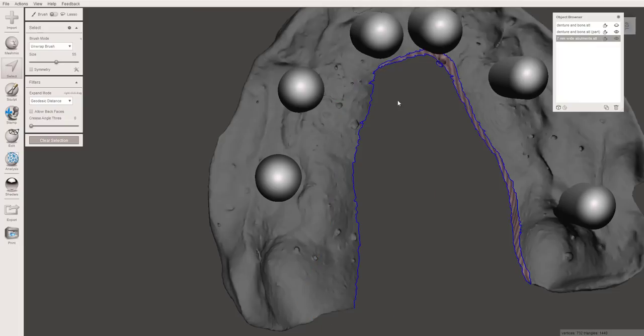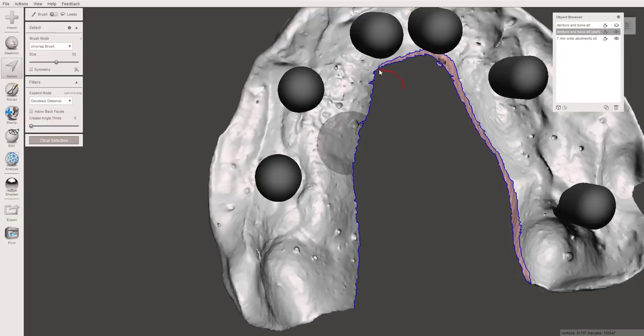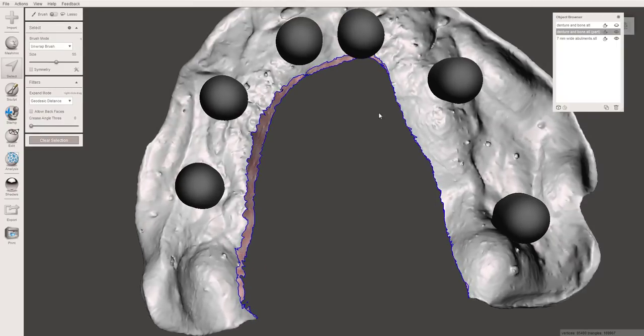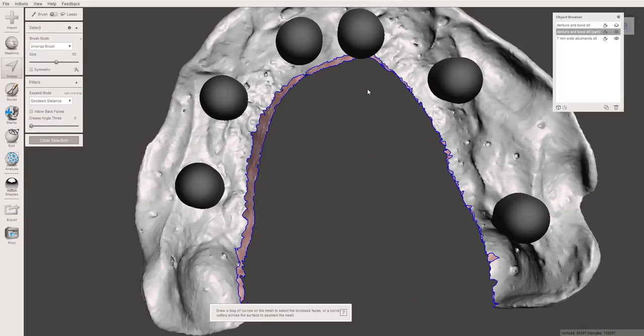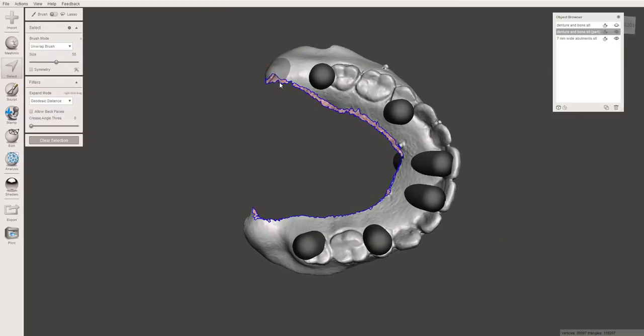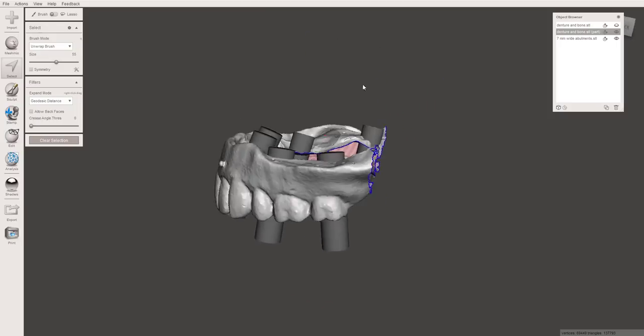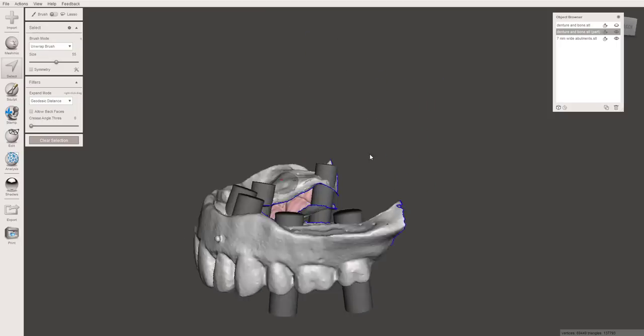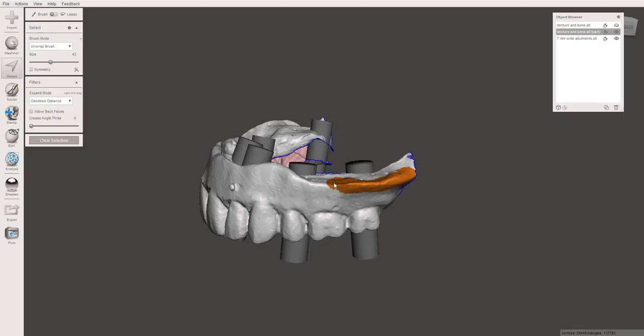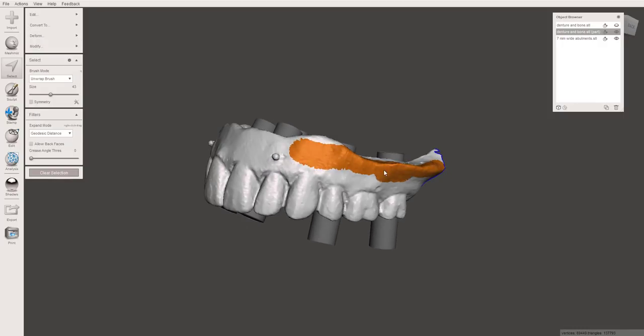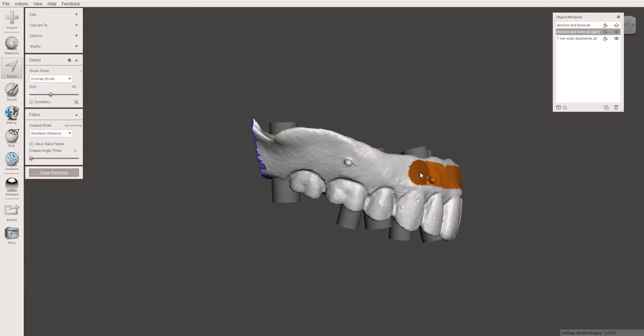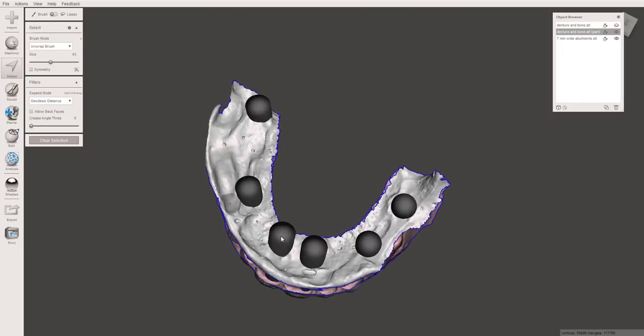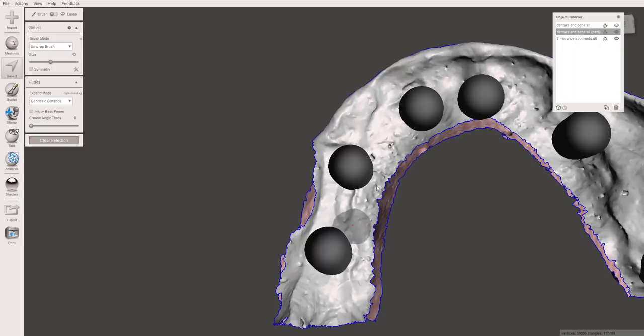So we know that we want to be able to have our bridge not go too far beyond these implants. We want to keep the profile on the tissue side as small as is reasonable. So I'm going to go ahead and cut some of this, select the denture, delete and now we can cut off any distal extensions that we're not going to need.